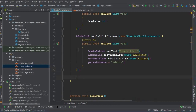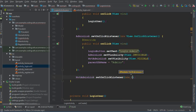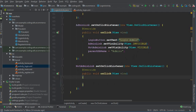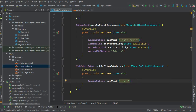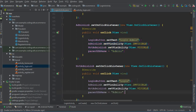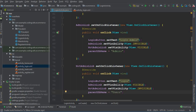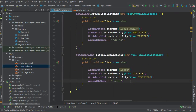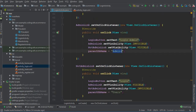Now if the user went to the admin link by mistake and wants to go back, that is handled by the 'notAdminLink' click listener. Inside onClick, we change the button text back to 'Login', make the admin link visible again, set the not-admin link to invisible, and change parentDbName back to 'users'.